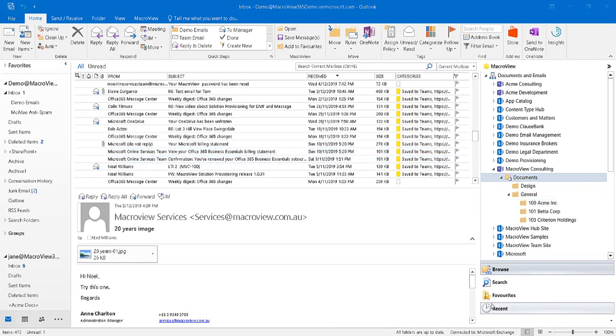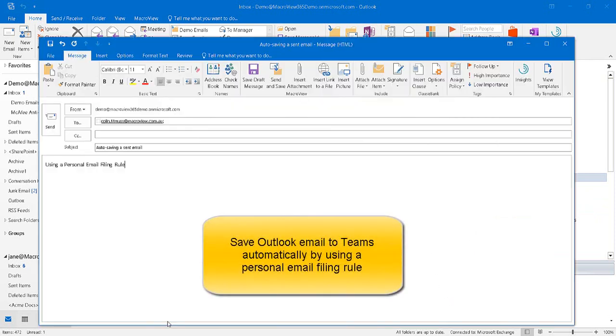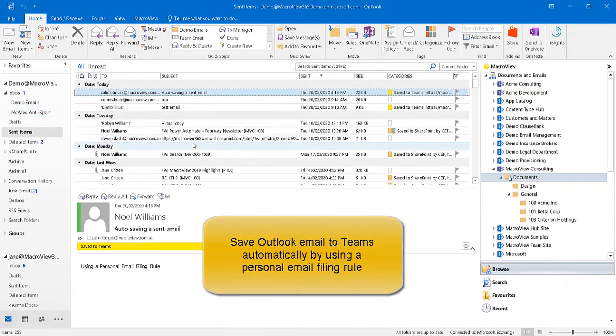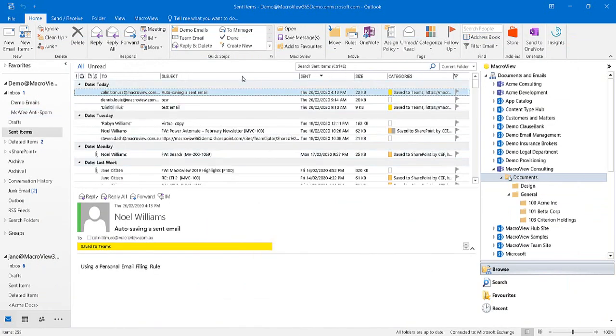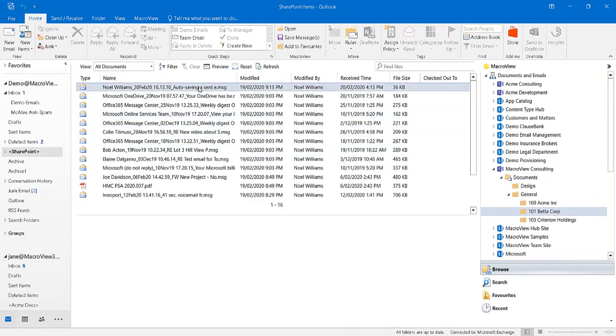We've seen how MacroView enables you to save Outlook emails to Teams manually. It also allows you to save emails to Teams automatically. Here's an email we're sending to Colin. When we hit the Send button and we go to the Sent Items, we see that our sent email has automatically been saved to Teams.